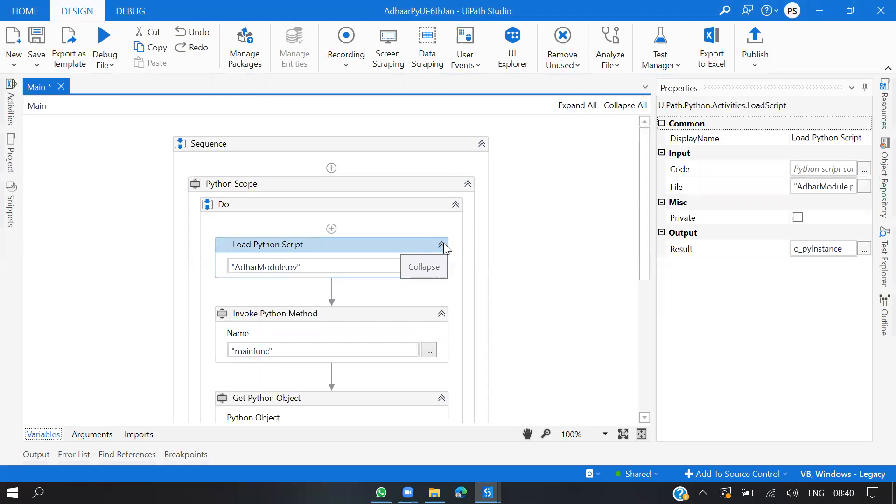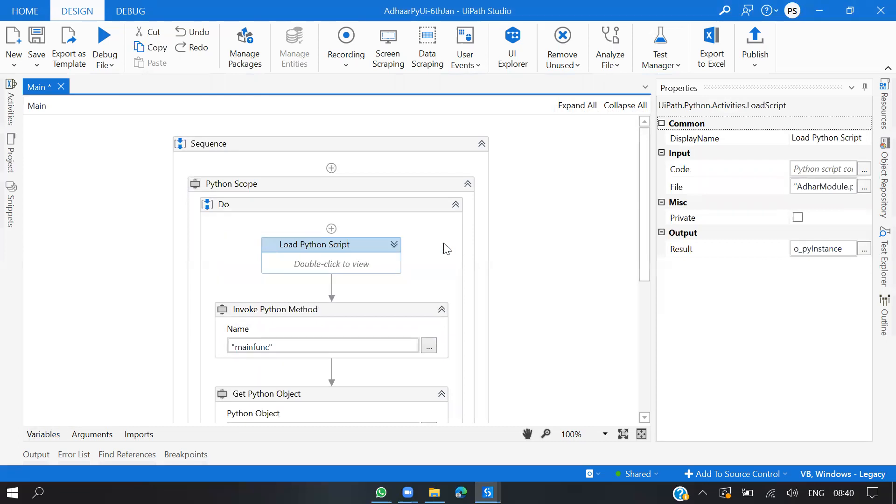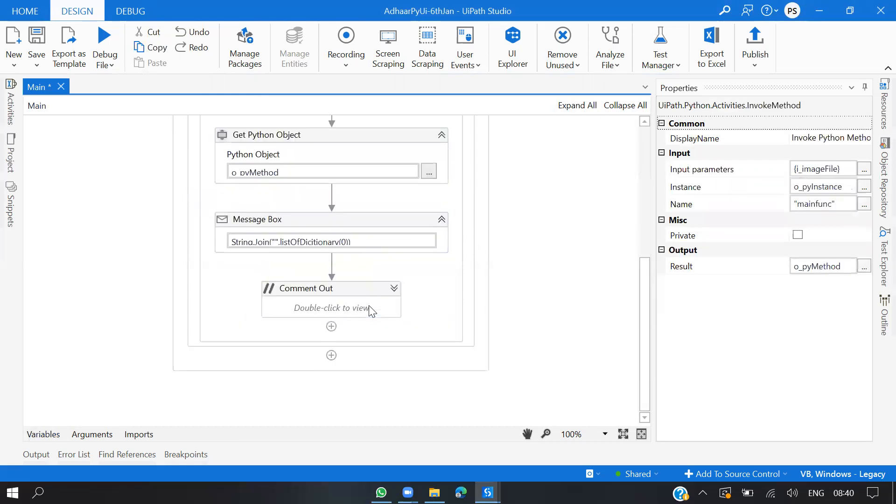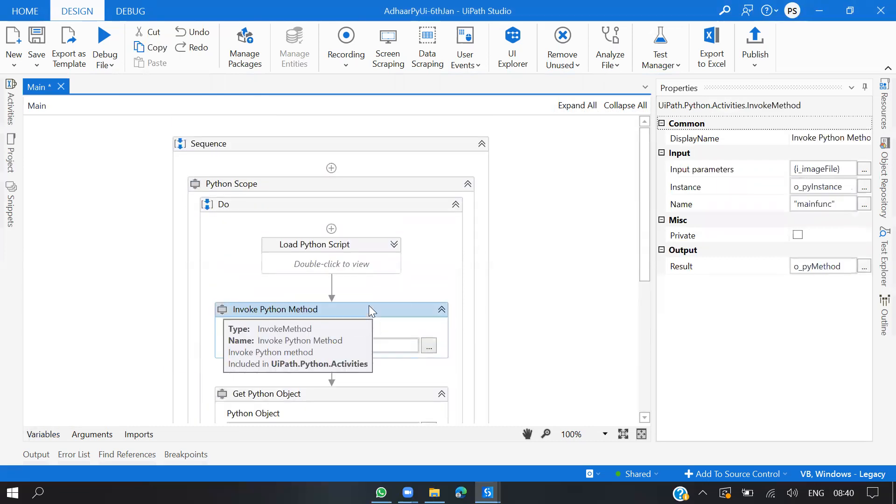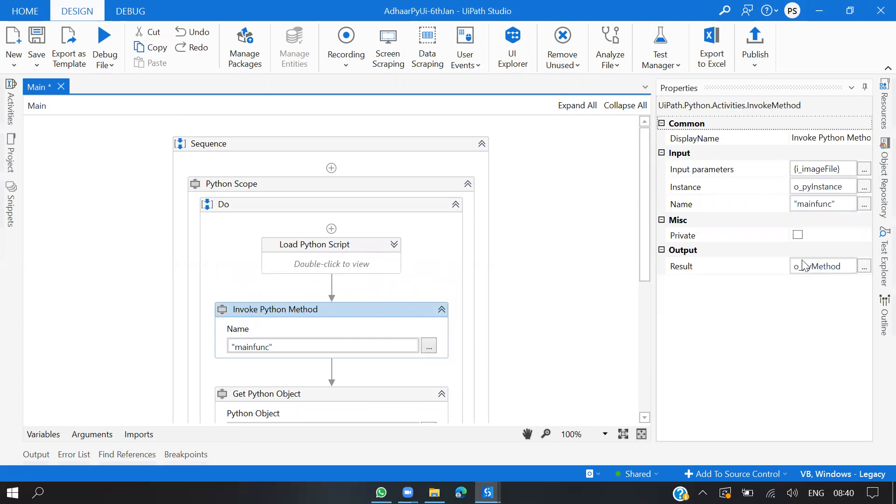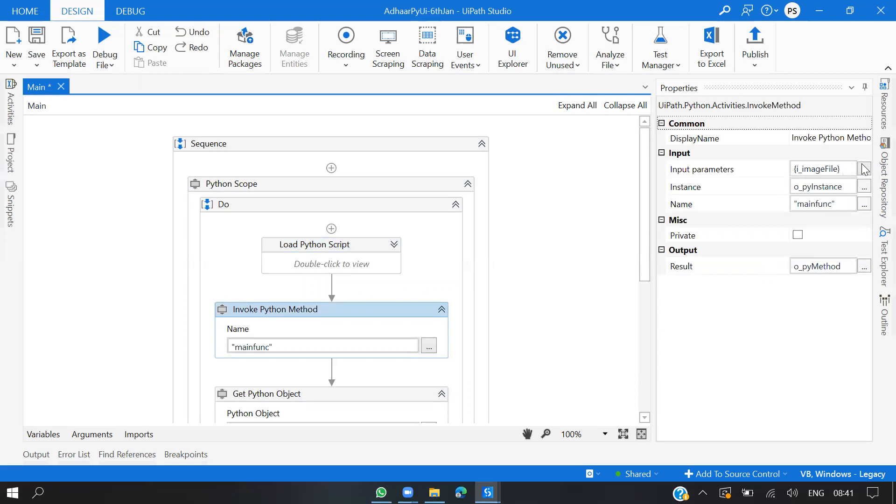In the properties, as I told you earlier, this is extracting Aadhaar card information, so I need to pass my input. My input is nothing but the image. Input parameters I'm passing as a collection of objects. This is my image file which is defined in variables. You can see here, JPEG.